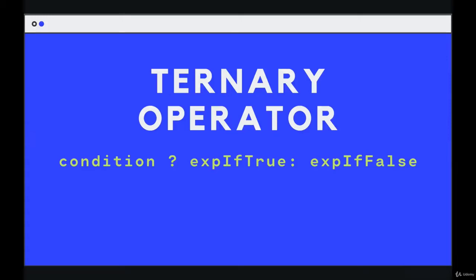Next up, there is a shortcut syntax that you can use in JavaScript for certain conditionals. It's called the ternary operator. It's a way of basically taking an if and an else and turning them into a single line of code. It's called the ternary operator because there are three pieces. Instead of binary, ternary is the term for three.